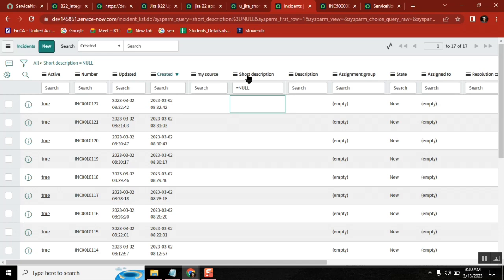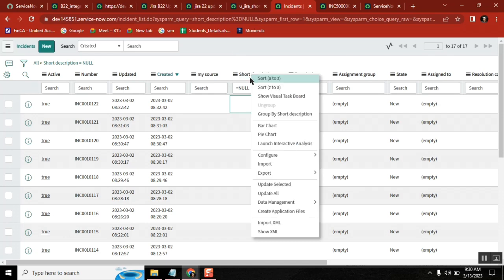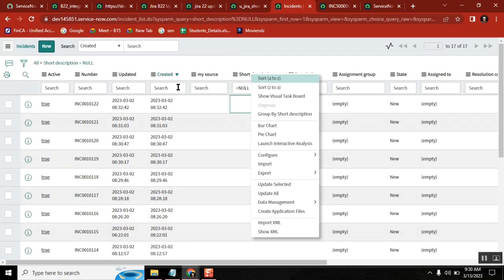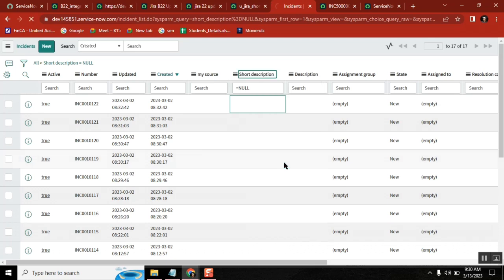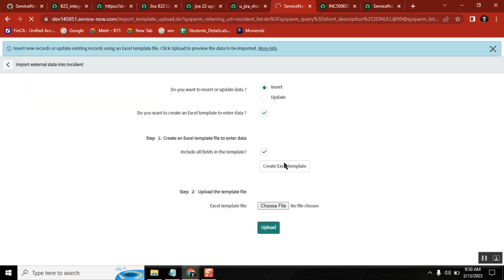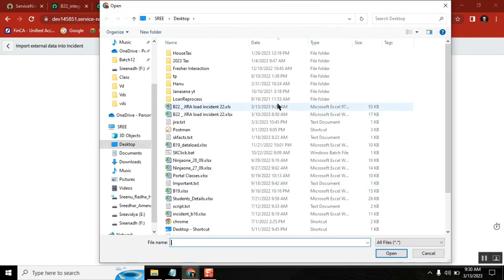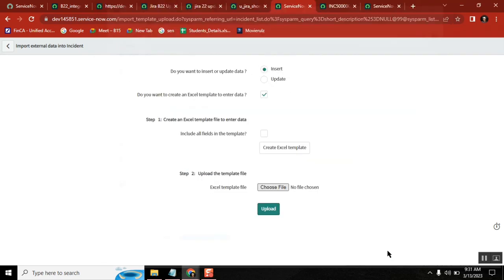The data which I am loading is incident data, so I know the target table. Directly come here, and just select insert. This is not required. Choose the sheet, this is the sheet, open it. Now upload.